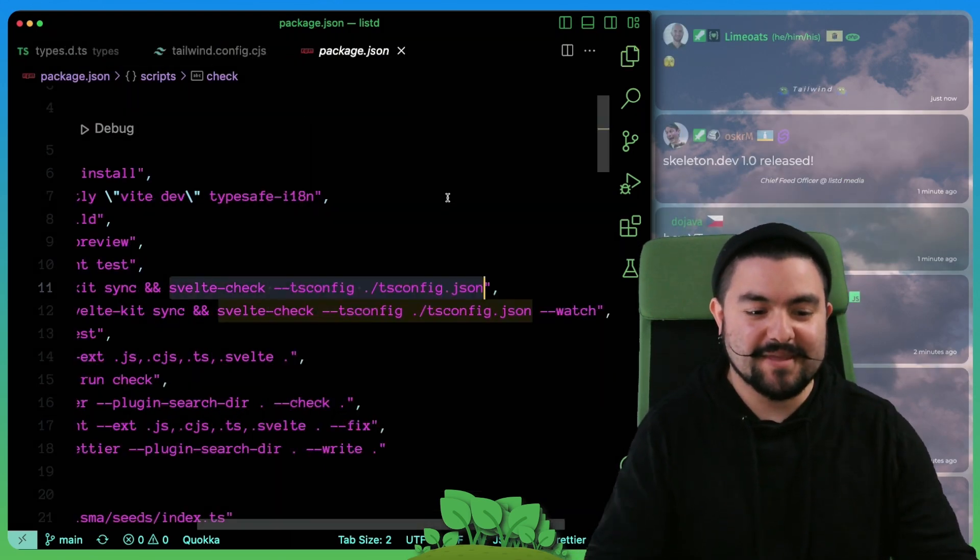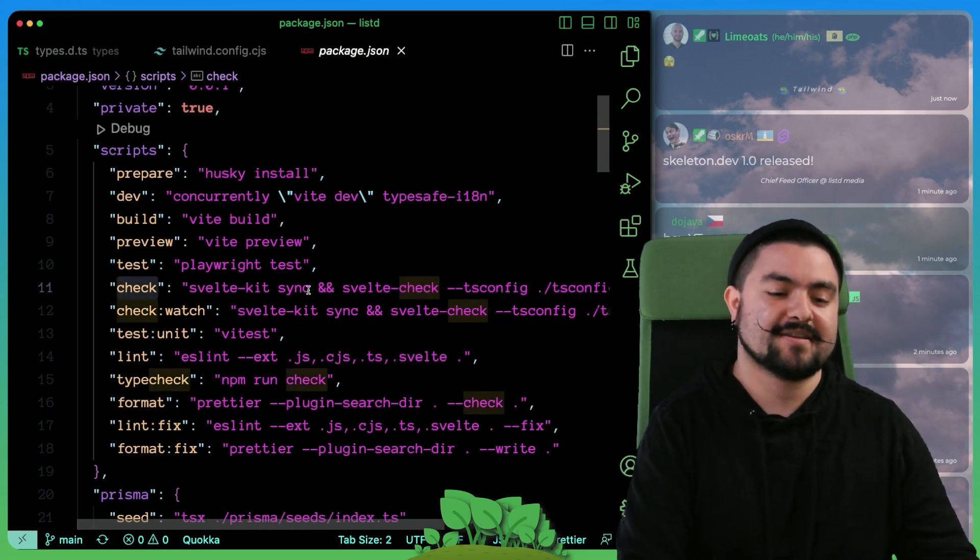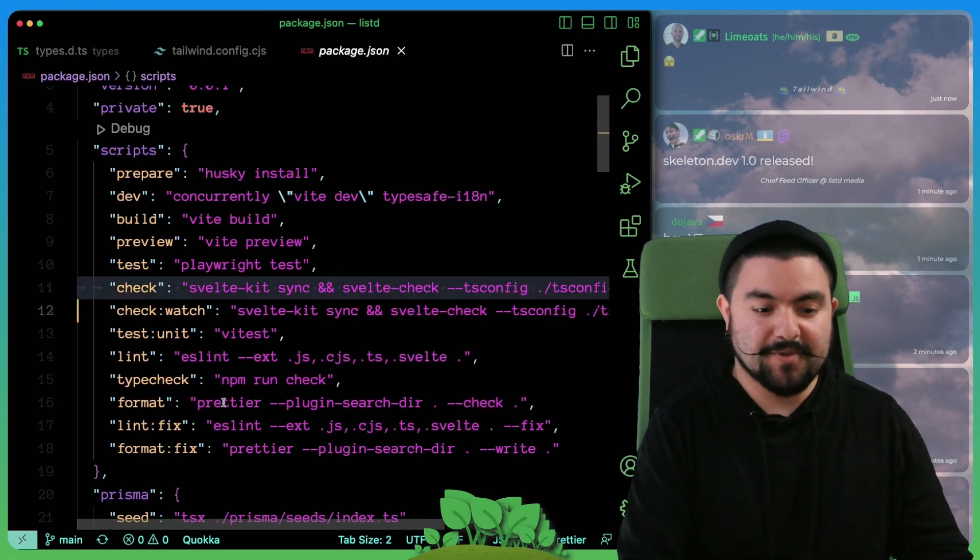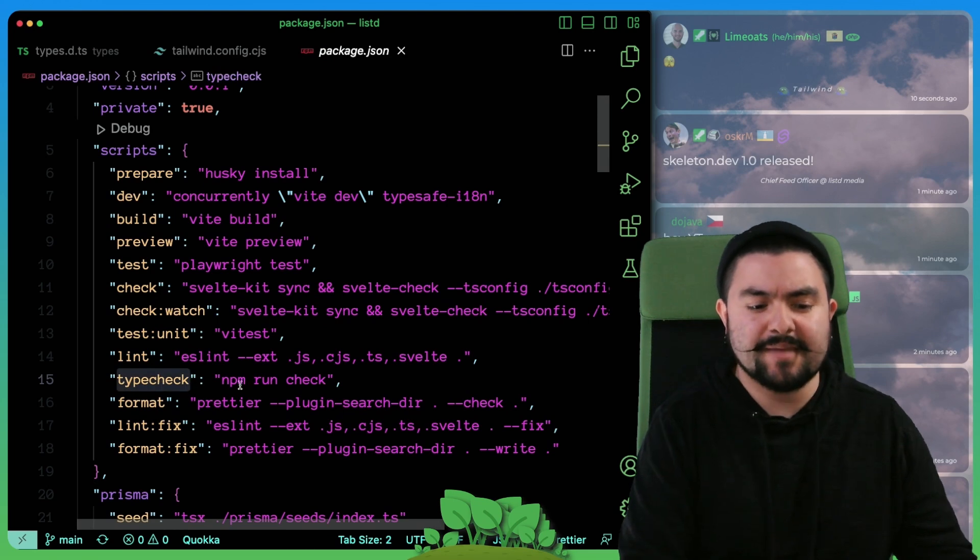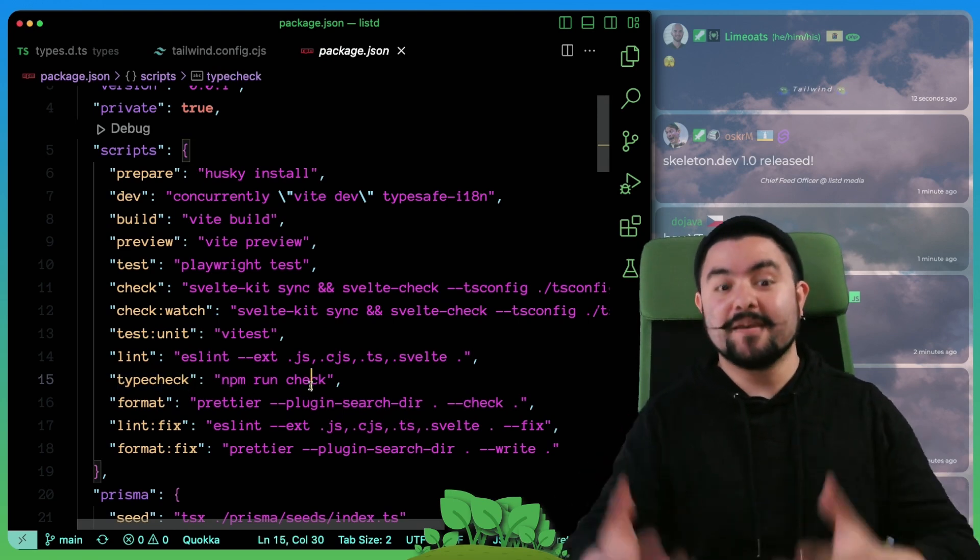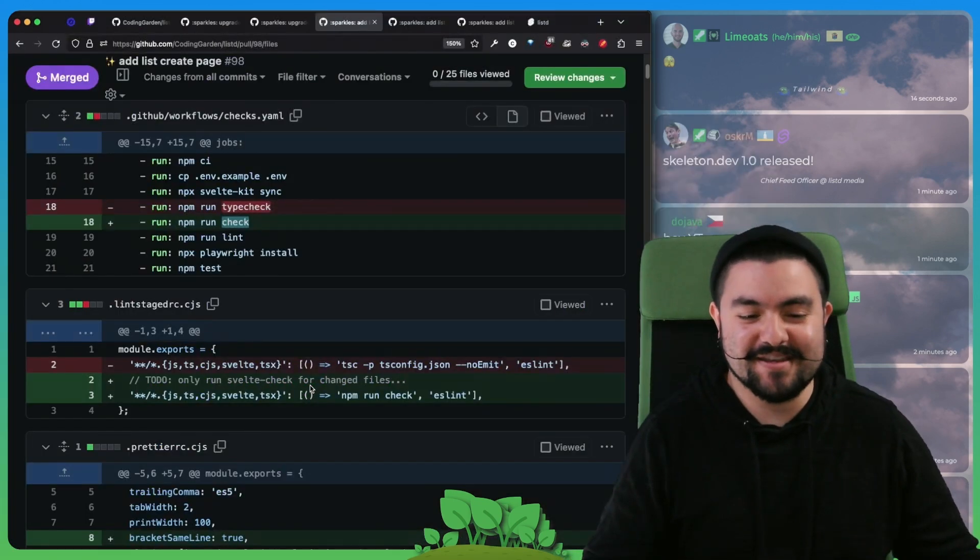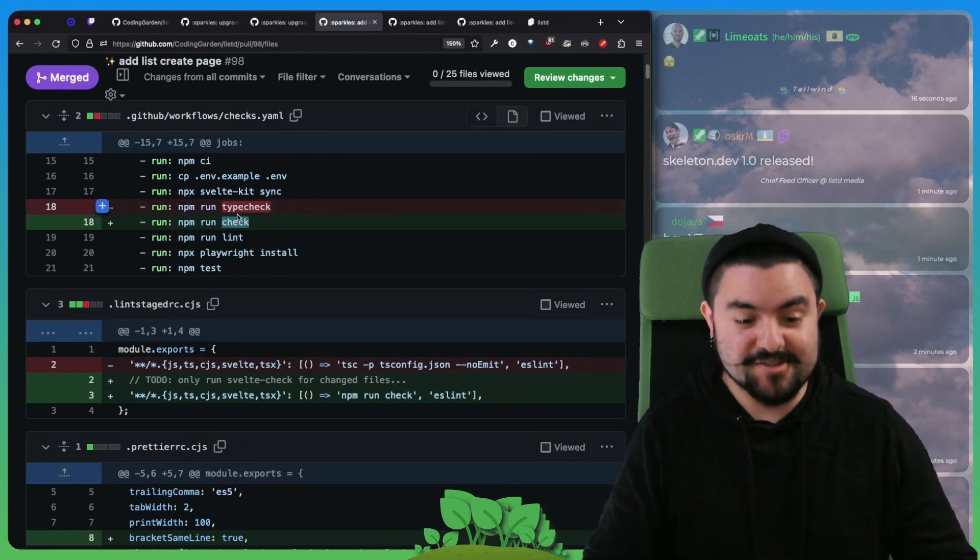If you look in the package.json, it has this check command which we actually need to run. So we changed type check to run check, and then it started catching errors that we then needed to fix.